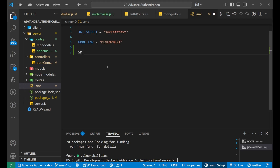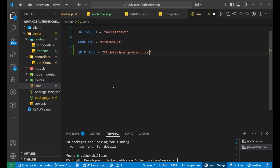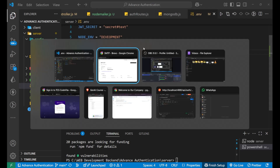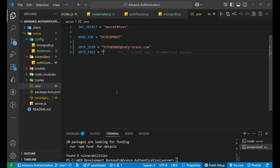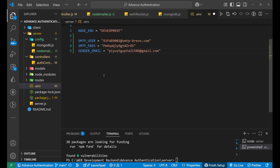In the .env file, we'll write SMTP_USER and set it equal to the login ID copied from Brevo. Then we create SMTP_PASSWORD and paste the password from Brevo. Finally, we add SENDER_EMAIL and set it to your original email address. That completes the environment variable setup.